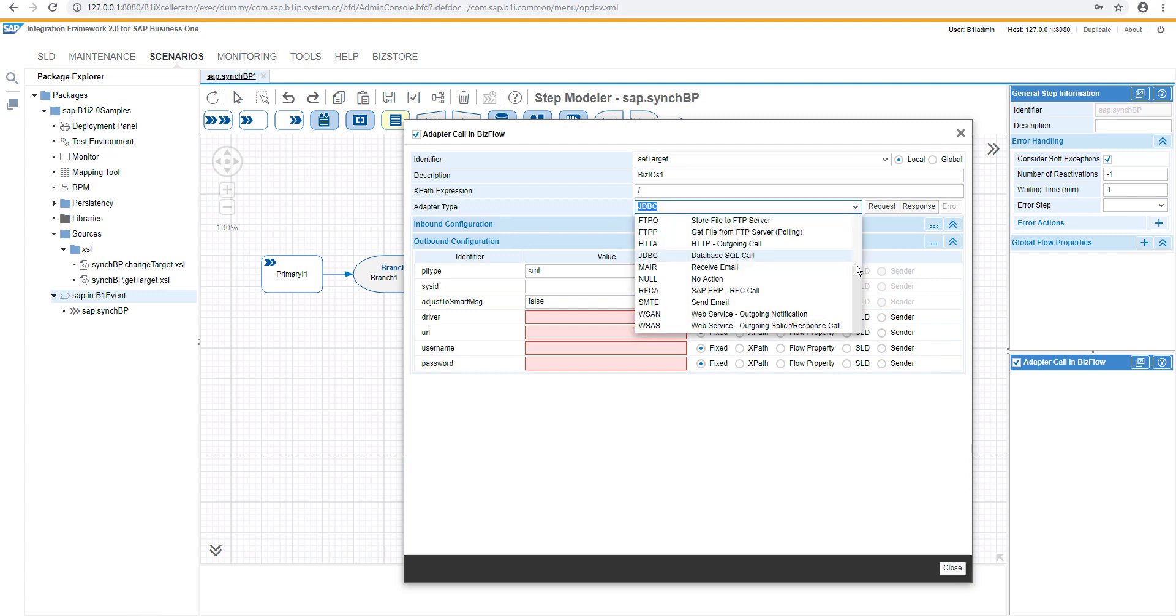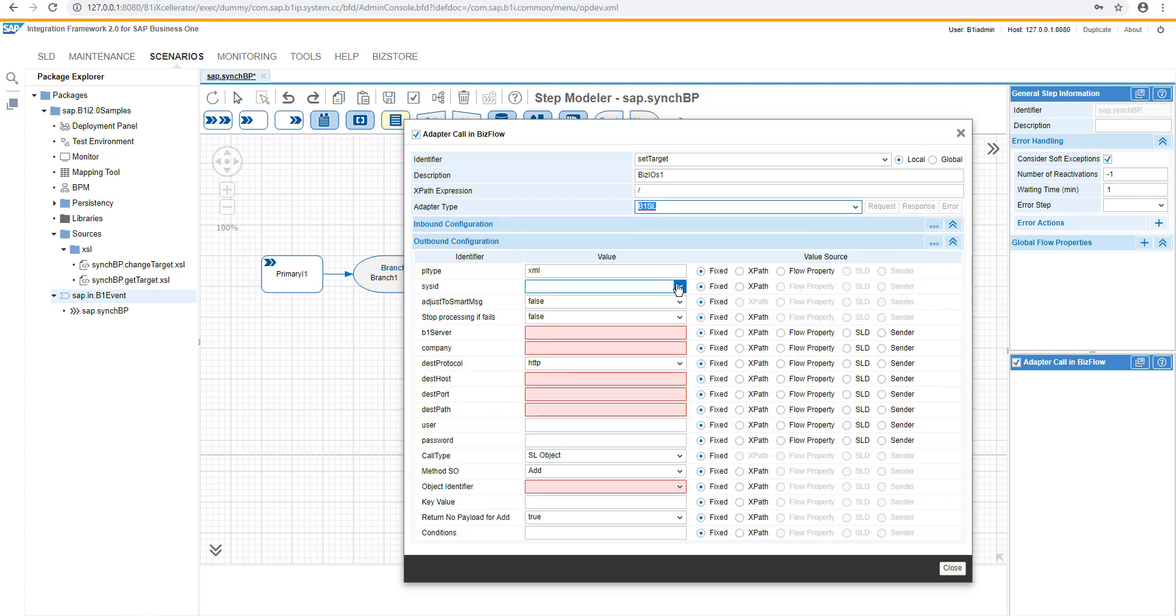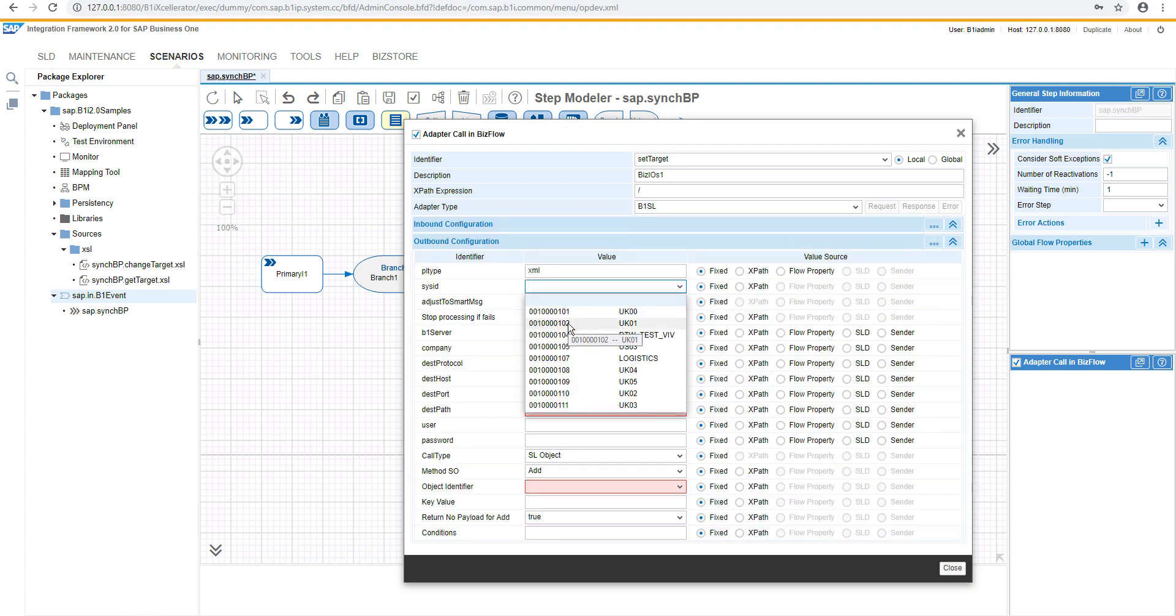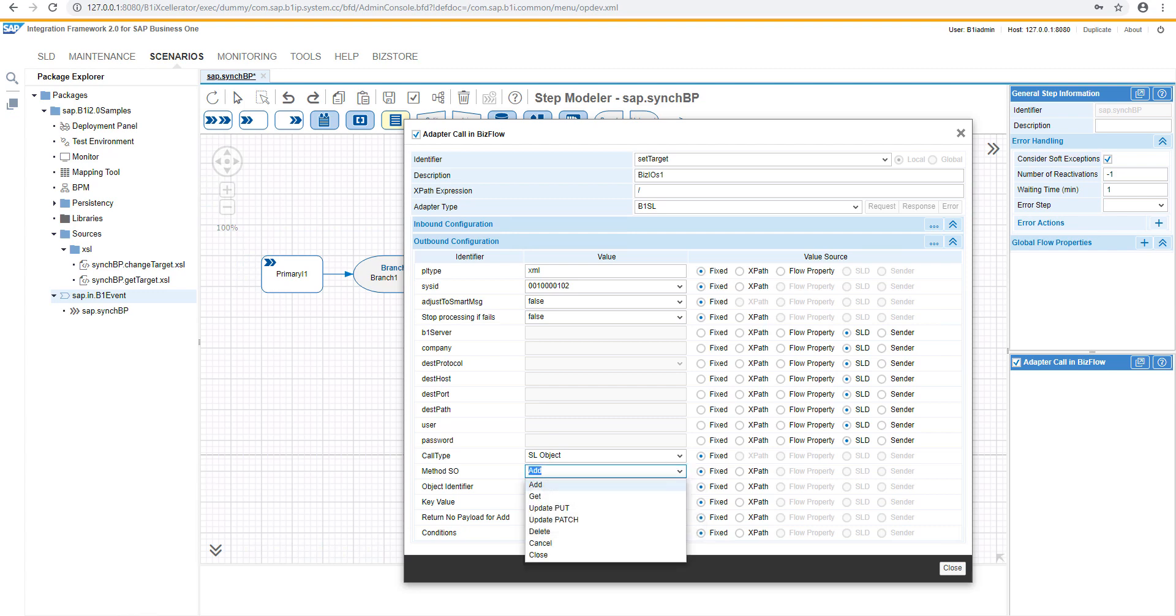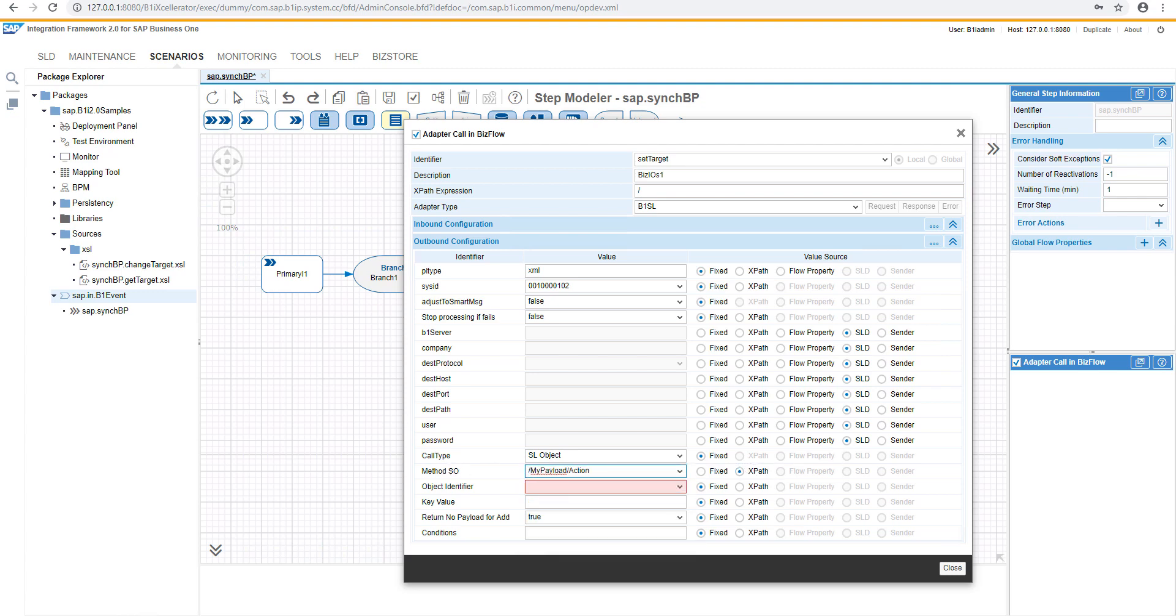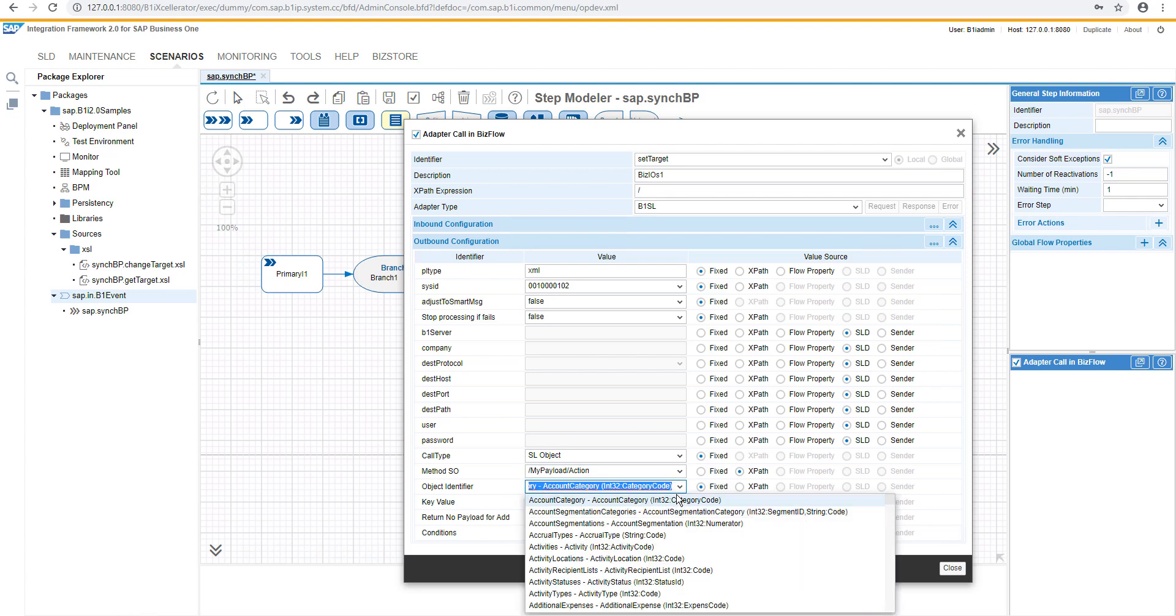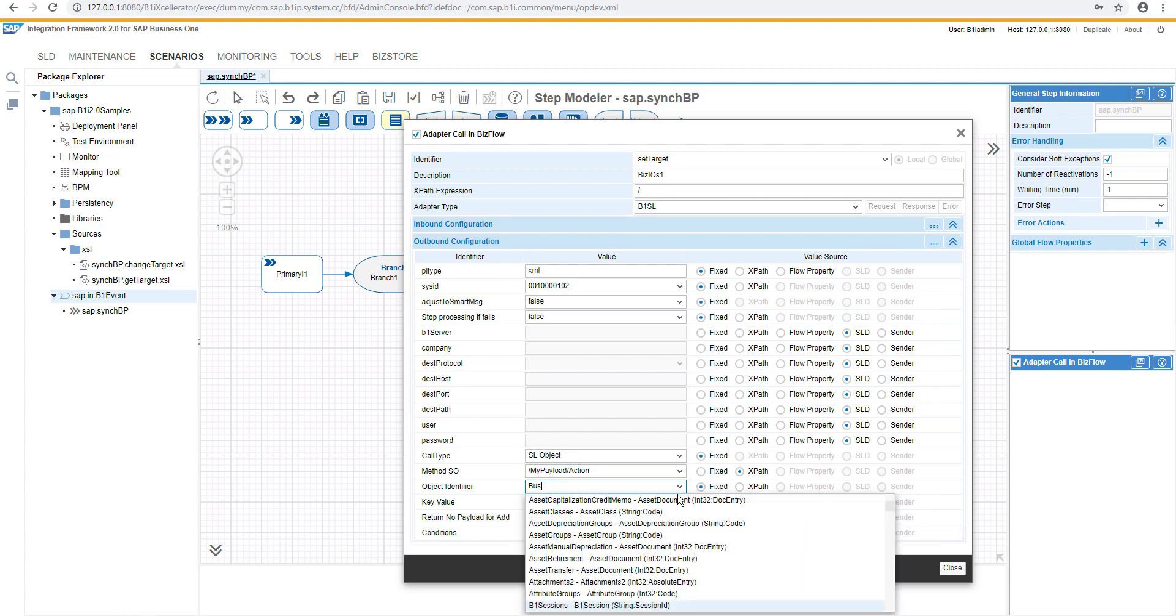Again, the service layer object call needs to be selected as an adapter for the target system, and now the method should be as expat, and we will copy it from the previous transformation. The object identifier would be the same. It means it will be the business partner master data.